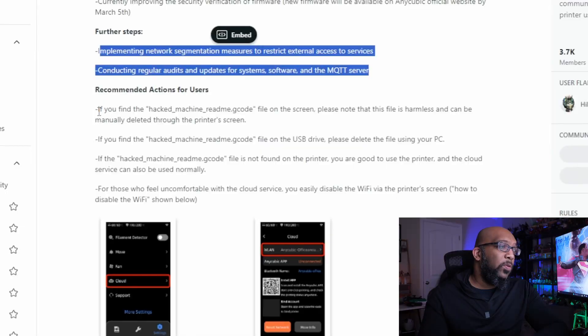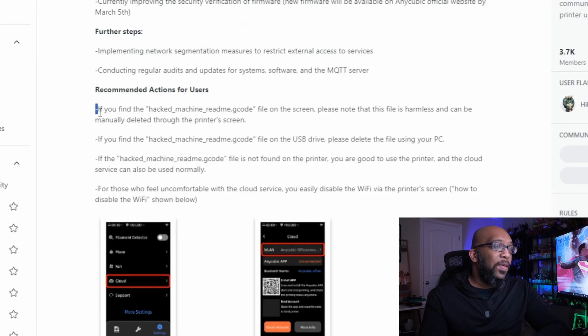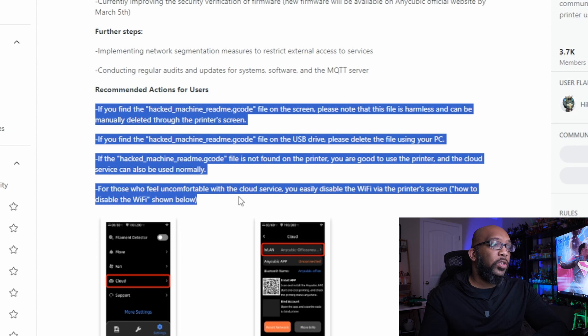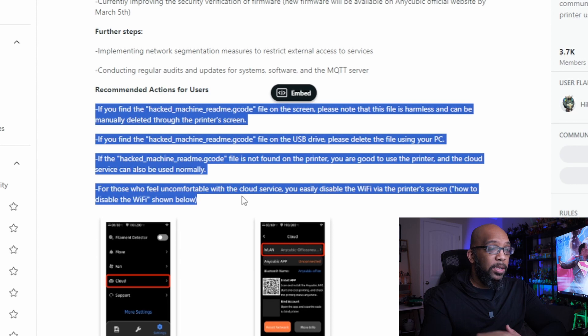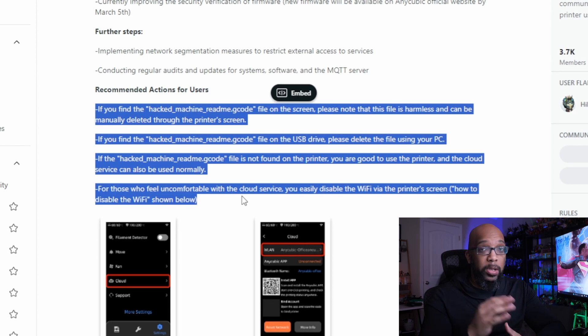Now, if you are still feeling a little hesitant about this and want to make sure your printer is going to be safe, the best thing you can do right now — especially since those firmware updates are not yet available — is to simply disconnect your printer from the internet using the software inside of the printer. That's also part of Anycubic's recommended actions. They say if you find the hacked_machine_readme.gcode file on the screen, please note that the file is harmless and can be manually deleted through the printer's screen. Just like the hacker said, it was harmless, and Anycubic has confirmed that.